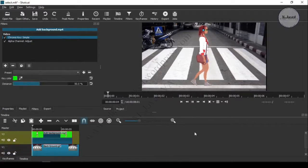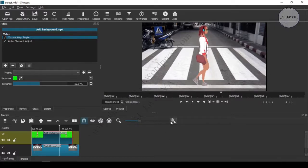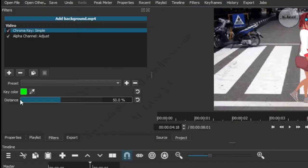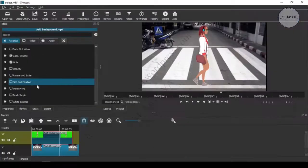Now you can see that the green screen has gone. So select another filter named Size and Position and change the size and position of the character accordingly.